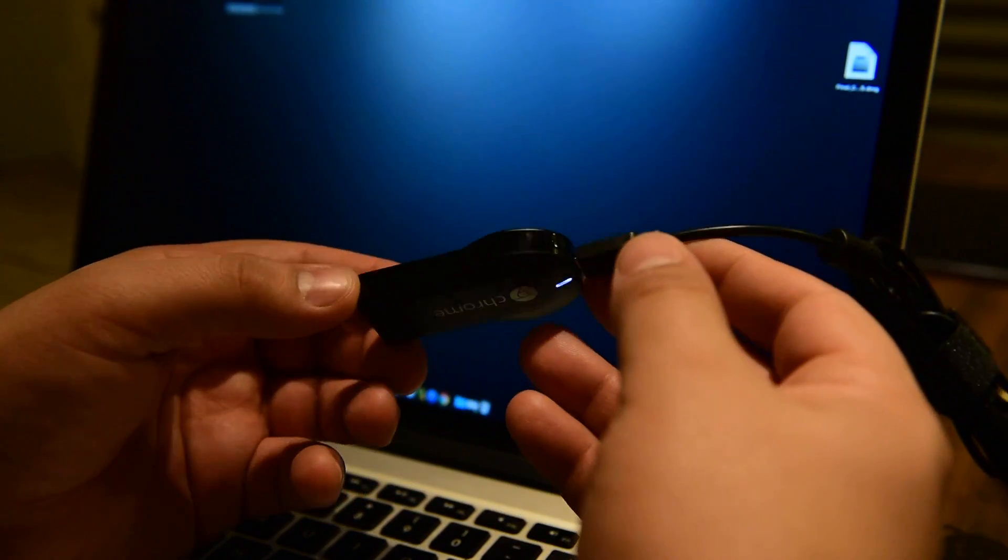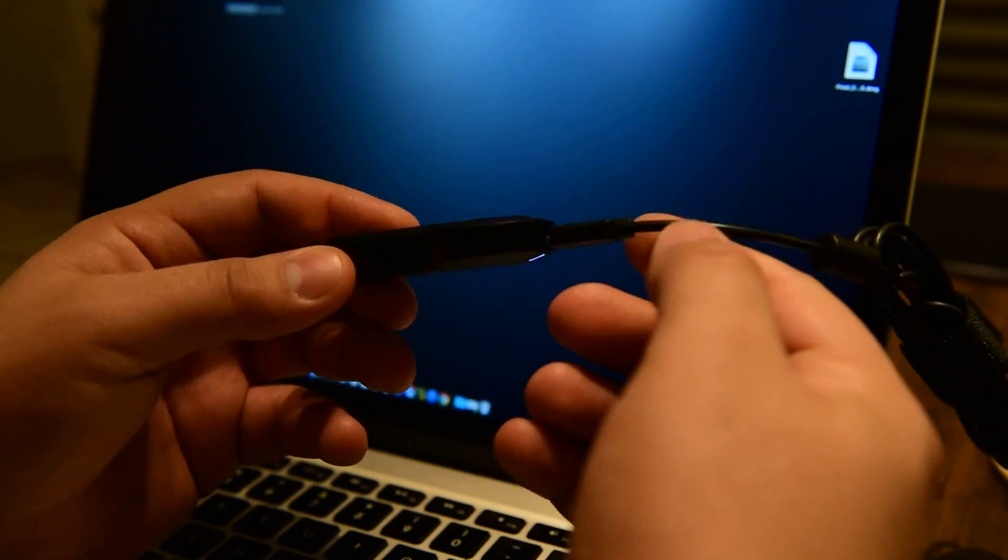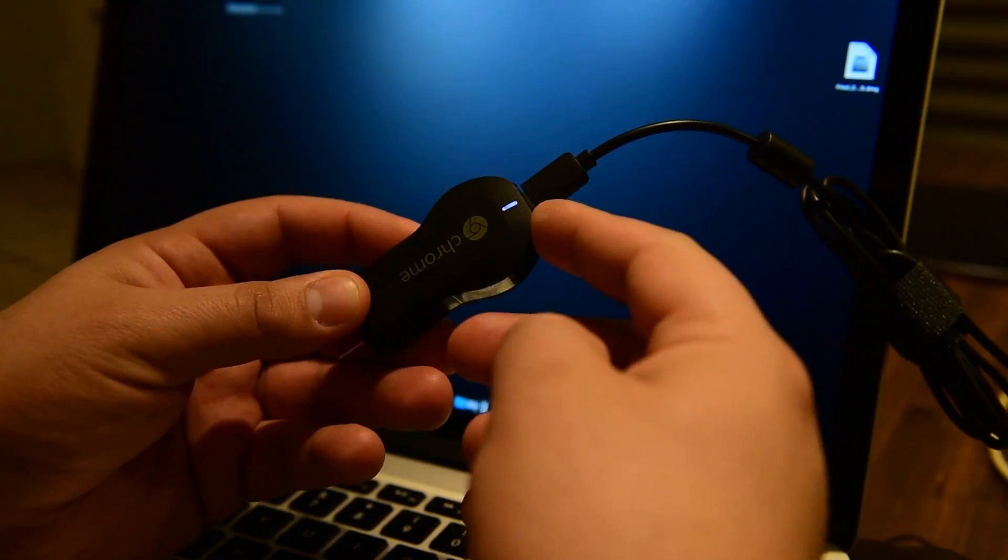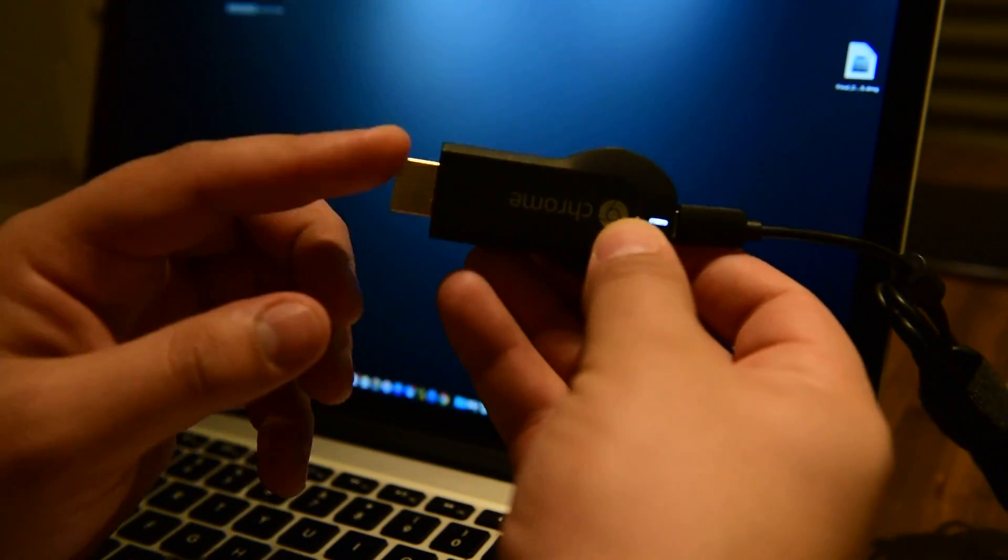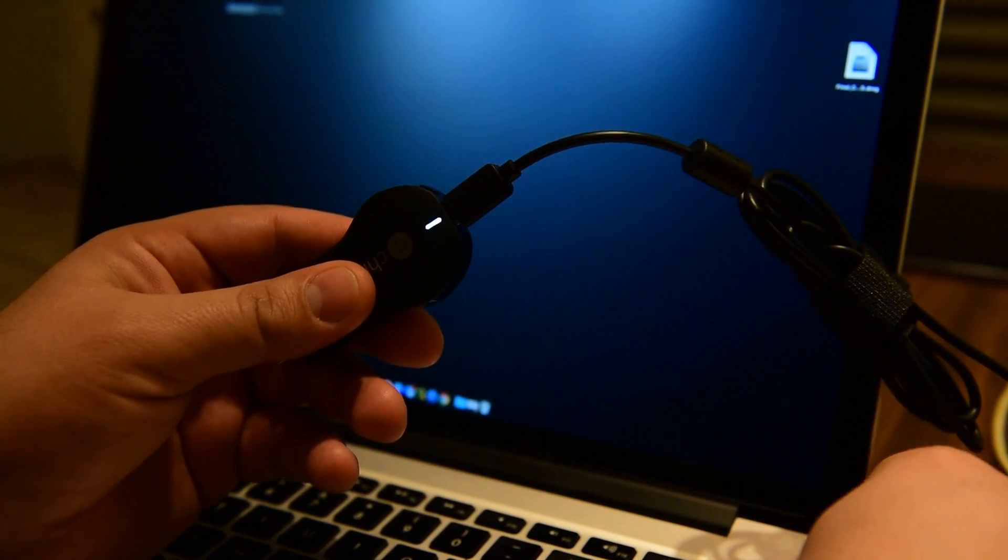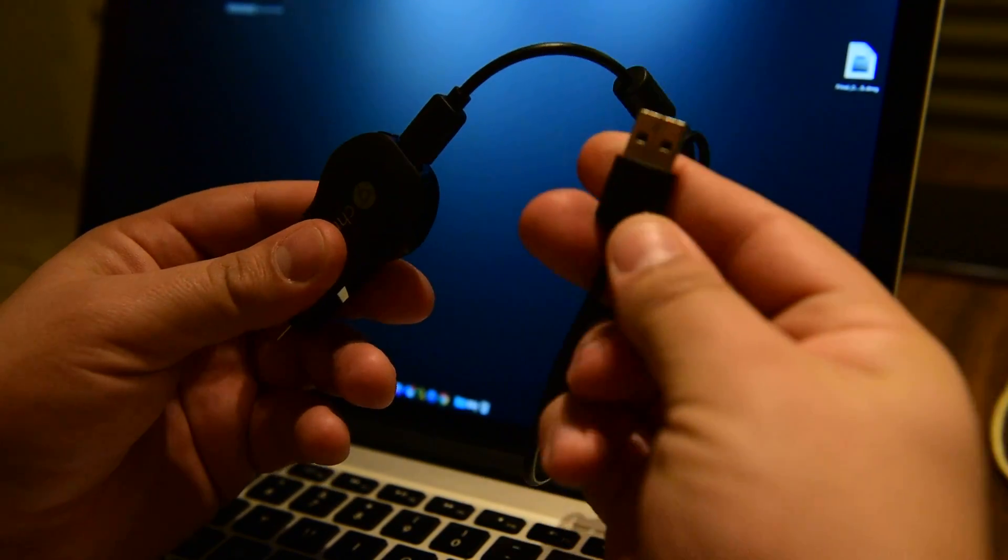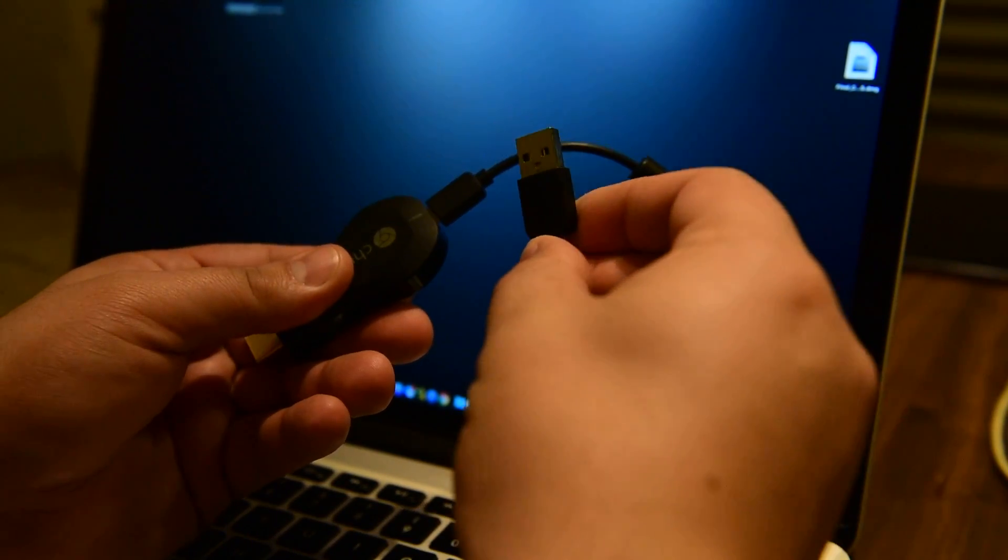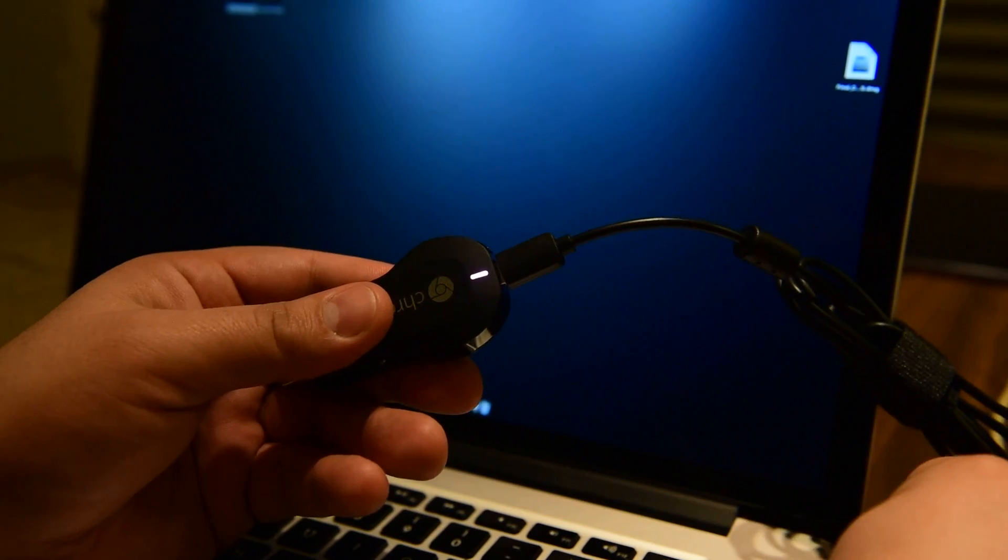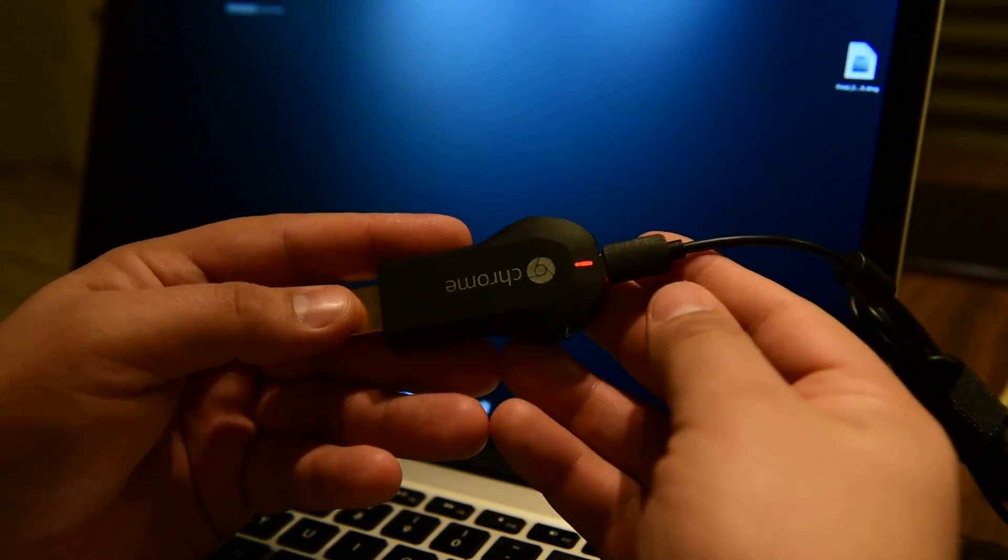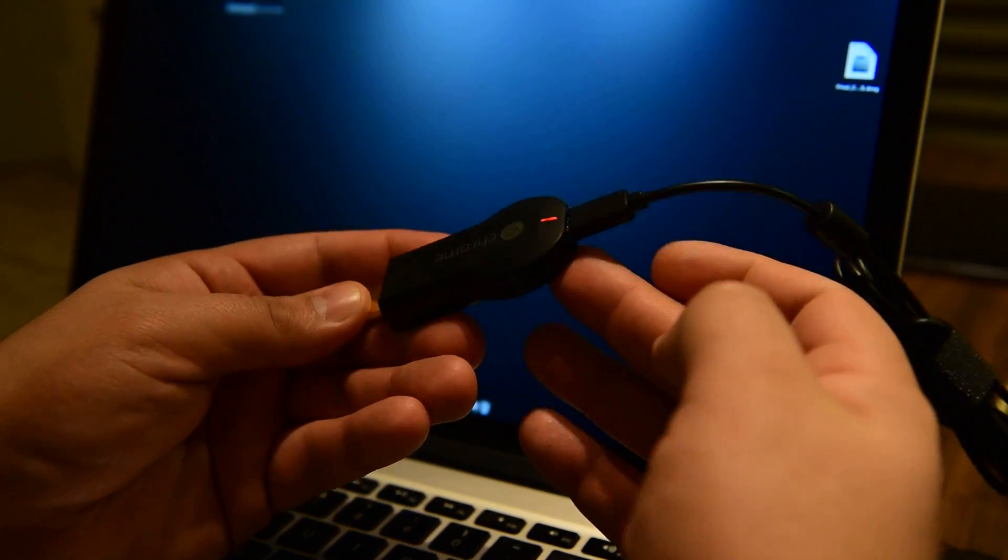First of all, if you want to reset it, you don't need this one to be plugged in the TV. You can plug only the USB cable in any USB plug so the device is powered.